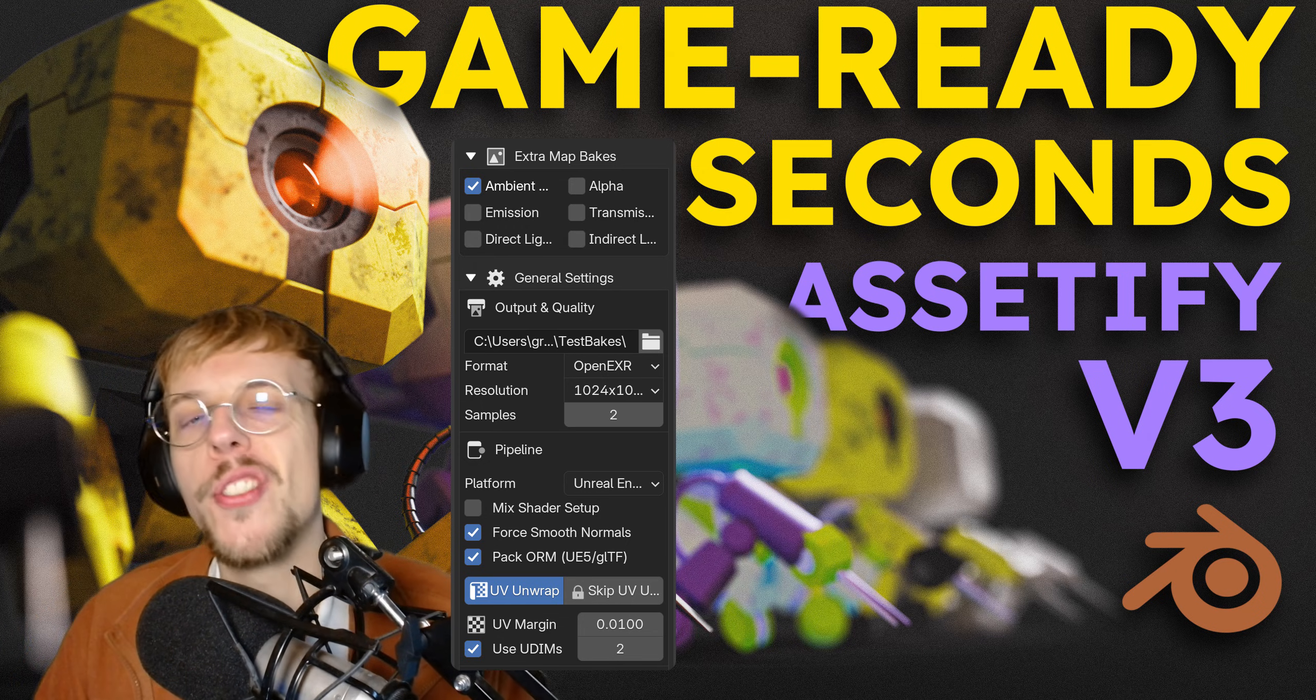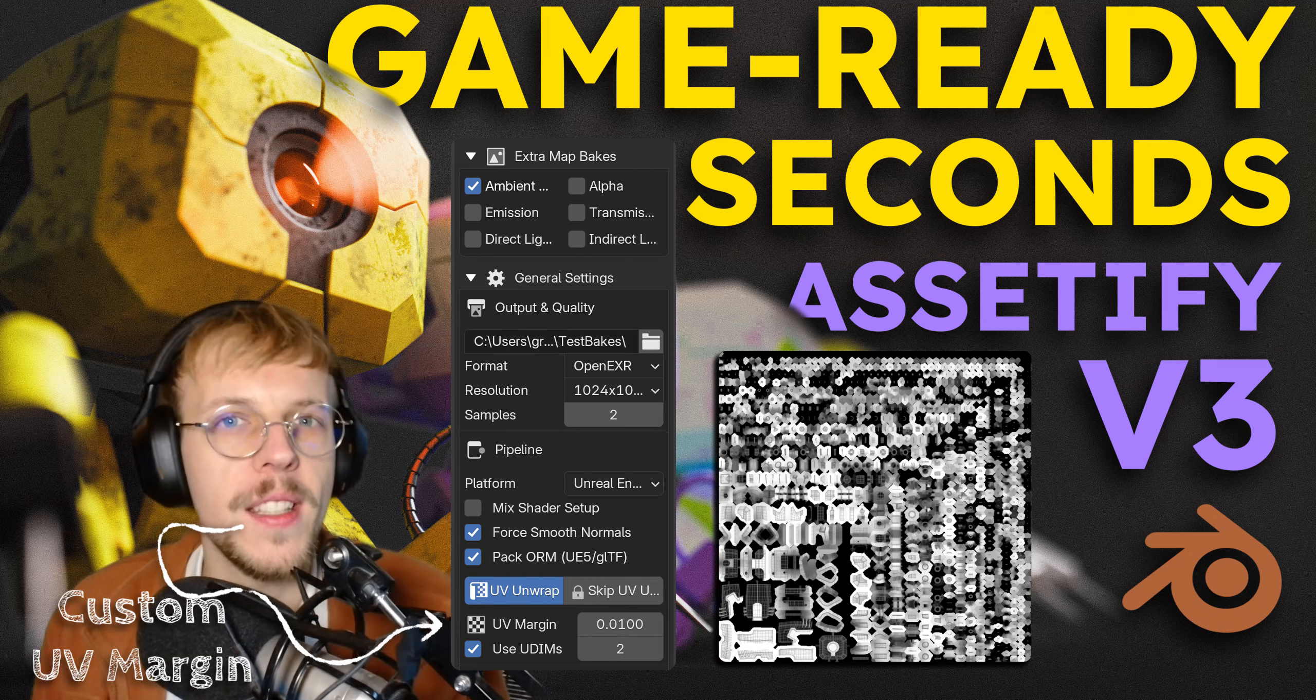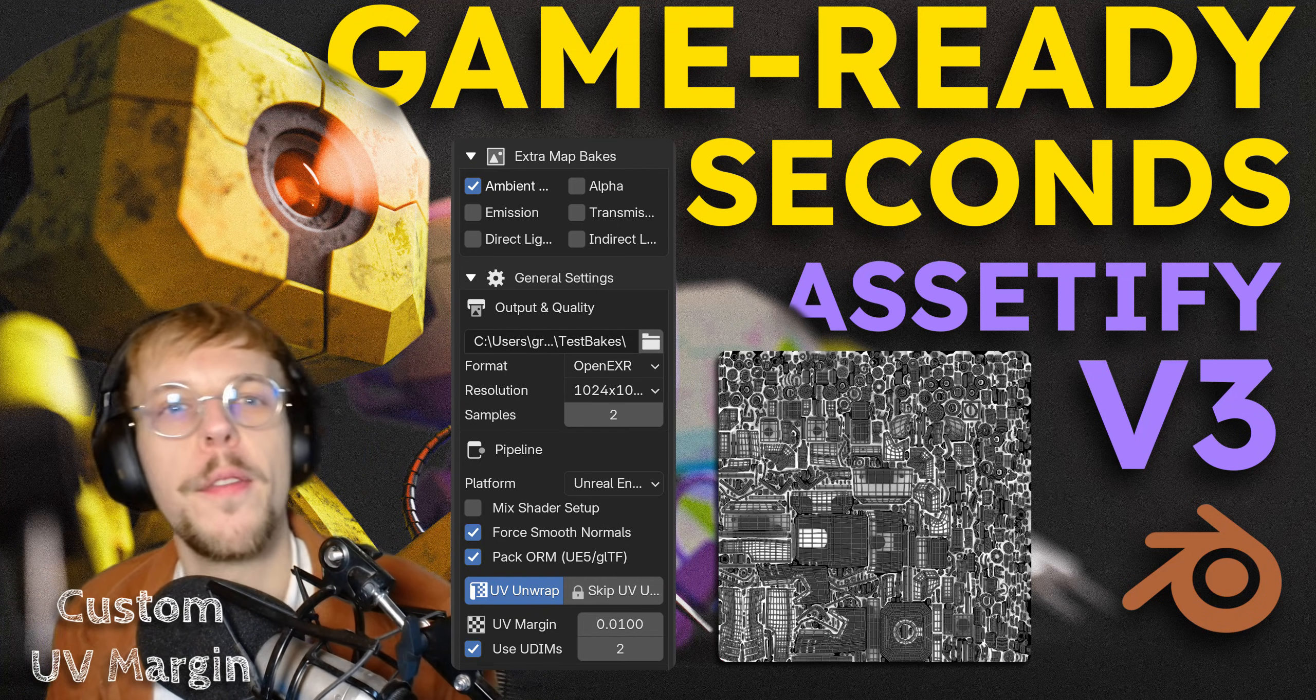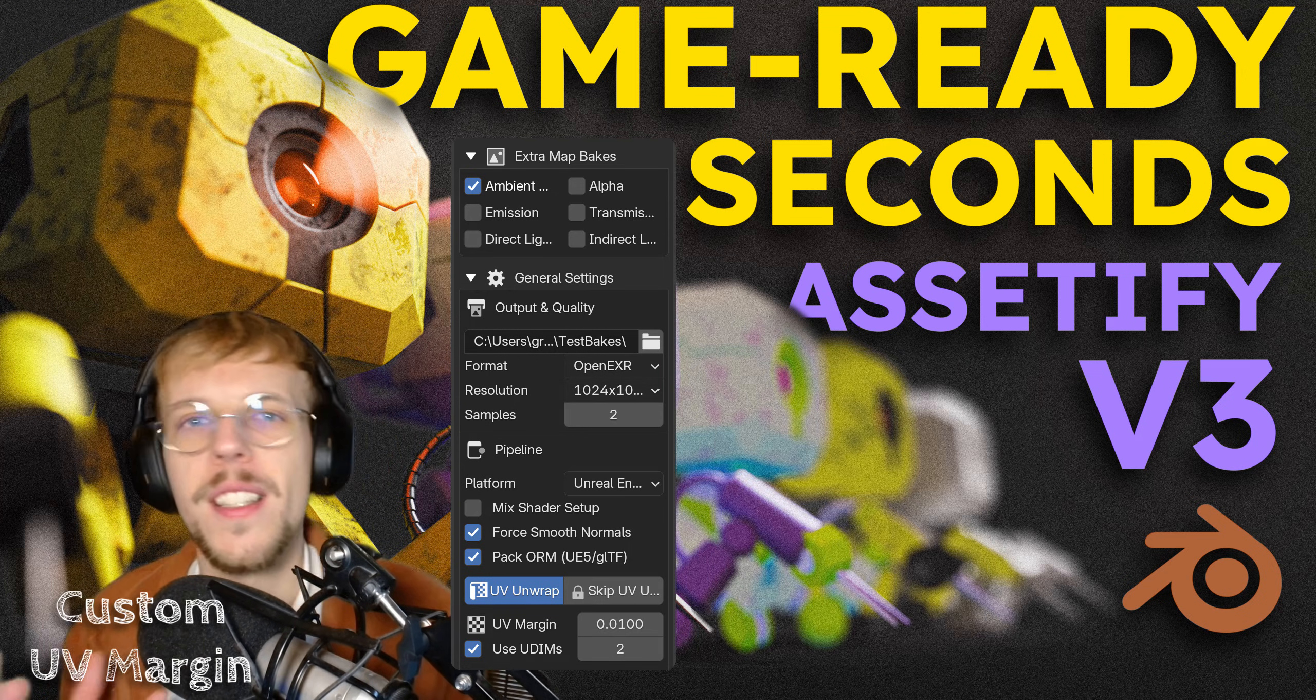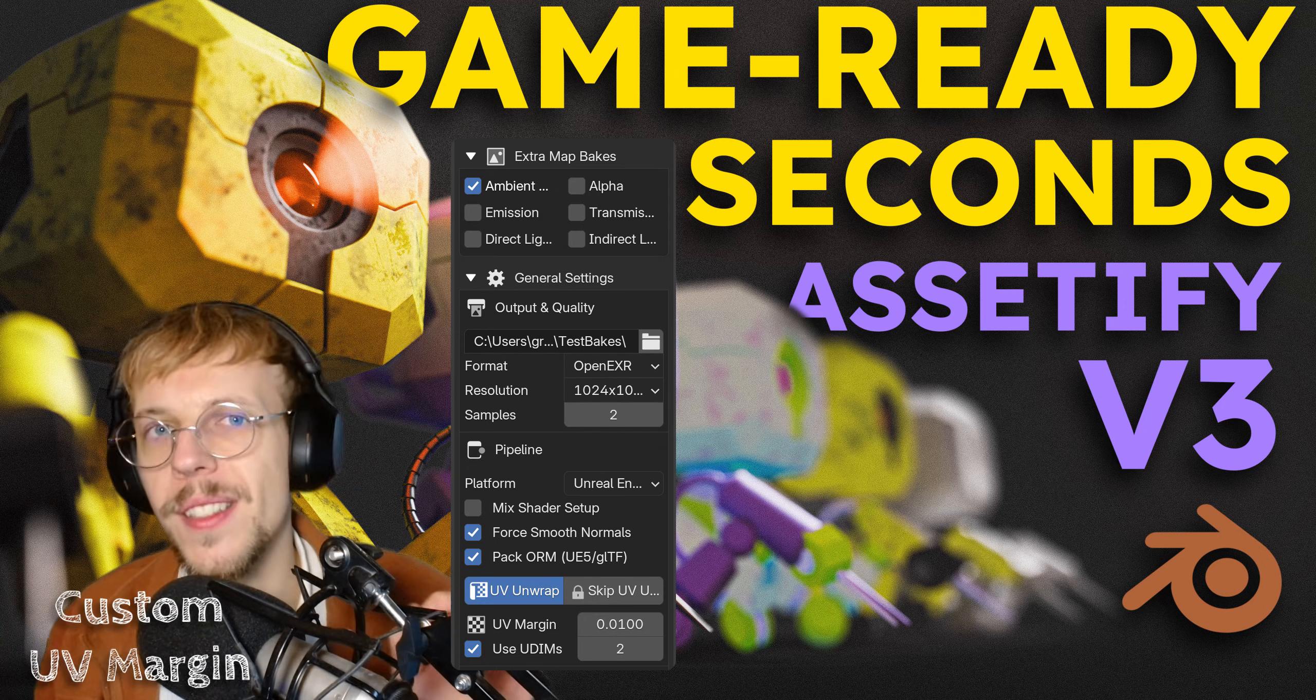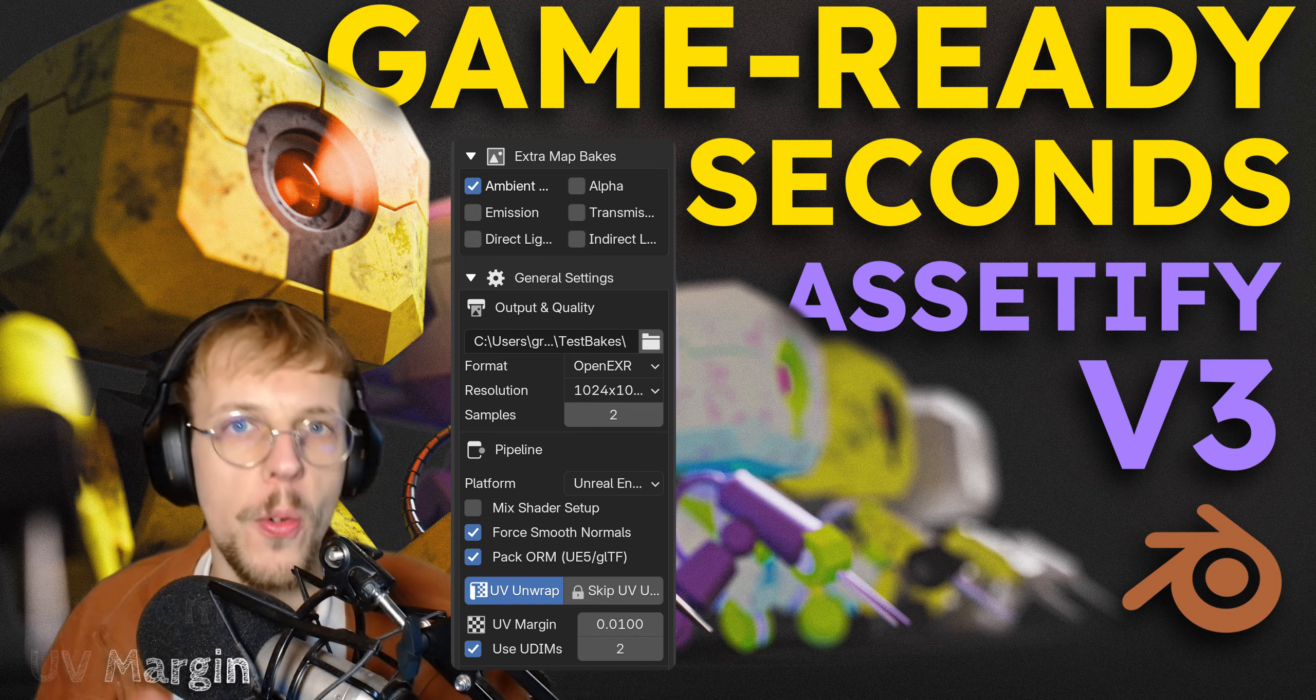We can also adjust the UV margin setting now. Previously, I had some comments that the UV islands were too close together when packed by Assetify, especially in lower resolution bakes. I now added the setting to change the spacing, the margins between two islands. You can increase that so they become more separated and won't overlap.